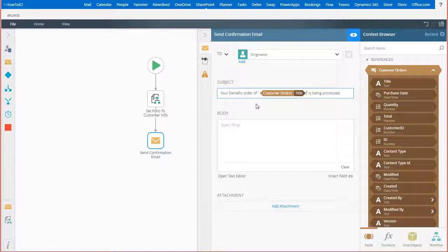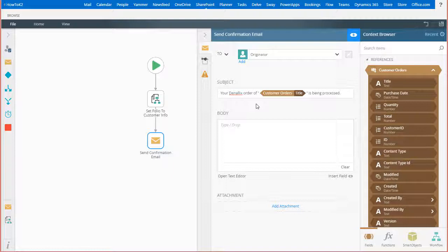Keep in mind, these fields are available to both the subject line and the body of the email message based on your needs.